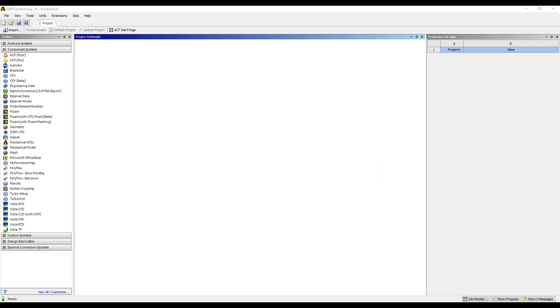Hello, my name is Nathan Huber with PADT, Inc., and today I'm going to walk through an example of the workflow for ANSYS Workbench polyhedral meshing. A couple of important notes: the name selections in the file path must be free of spaces and special characters, and the name selections must also be lowercase only.